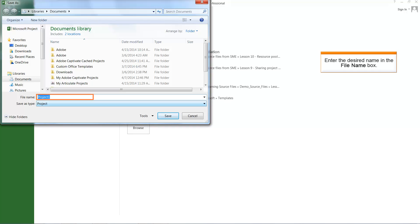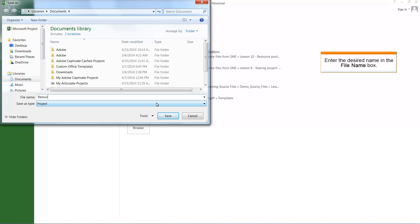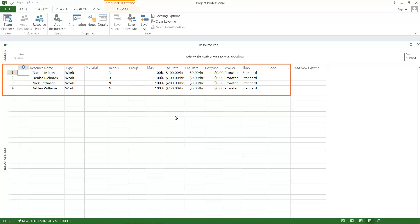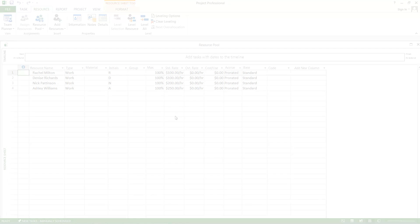Enter resourcepool.mpp in the File Name box. Click Save. A new project named Resource Pool is successfully created.